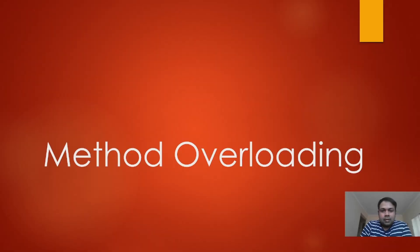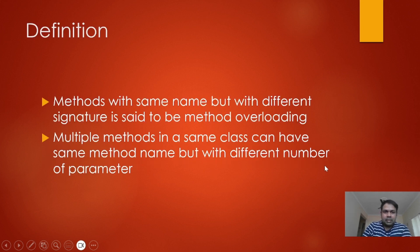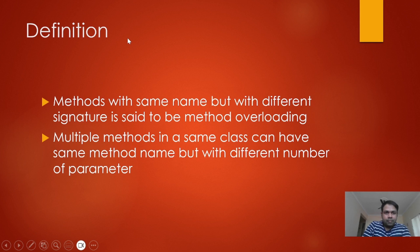Hello friends, in this video I will be discussing the topic method overloading. First, let's see the definition of method overloading, and then we will discuss an example.